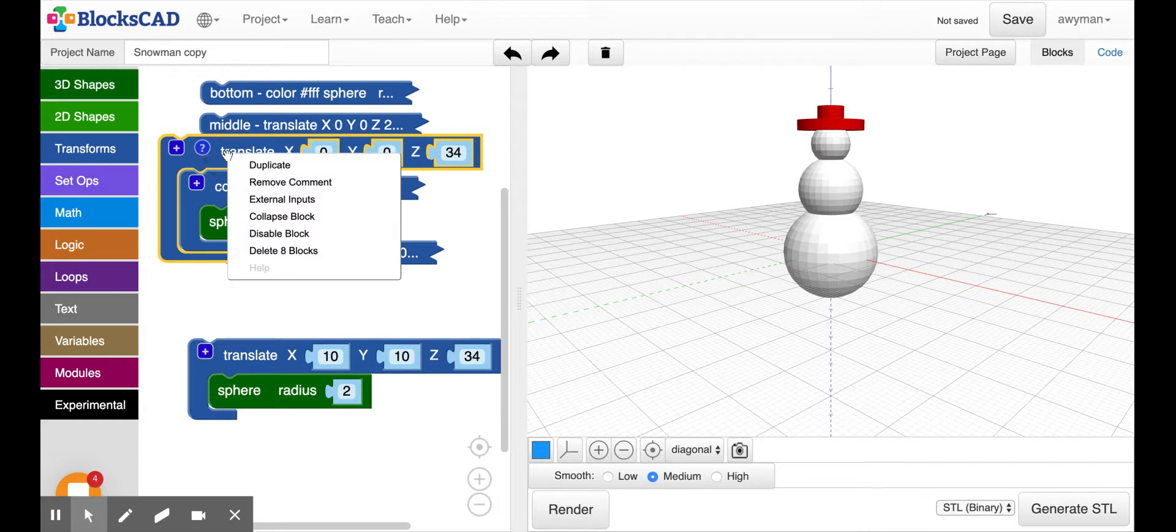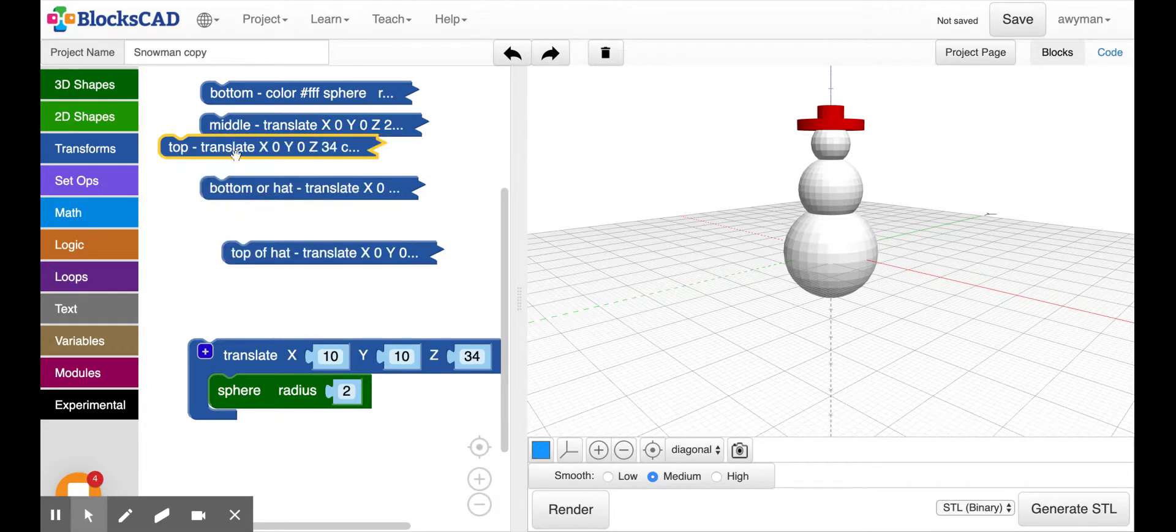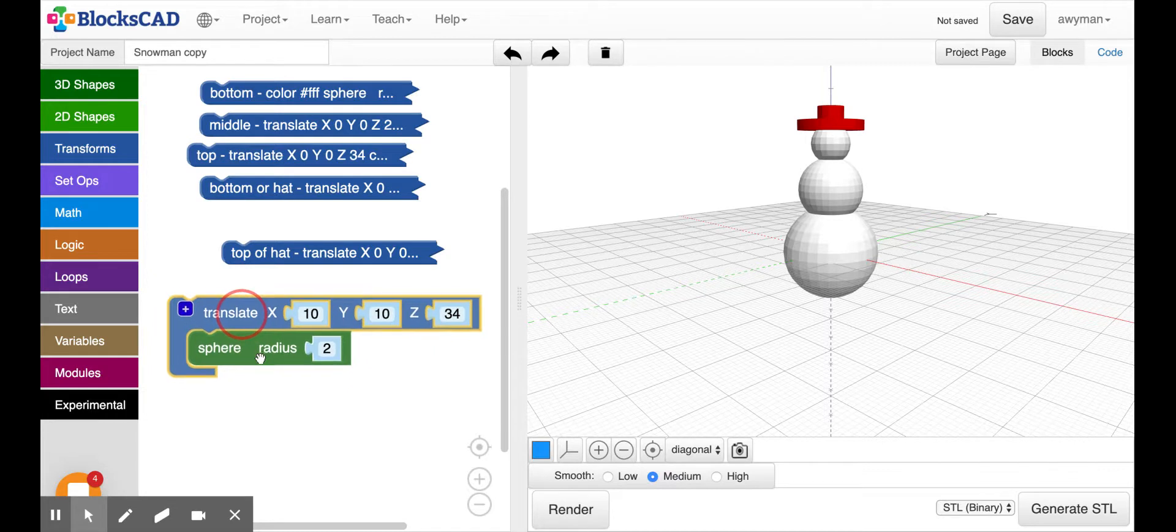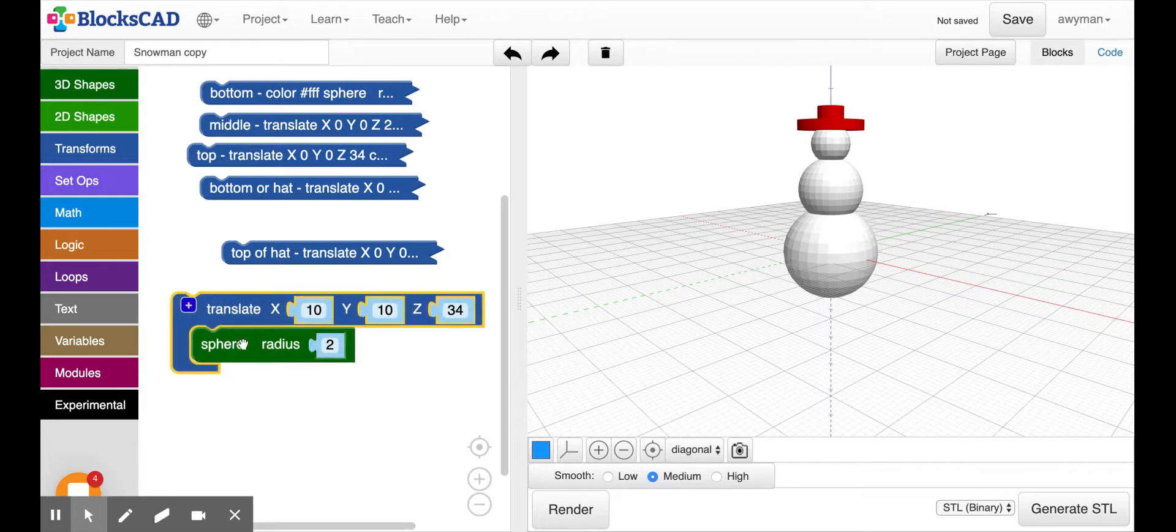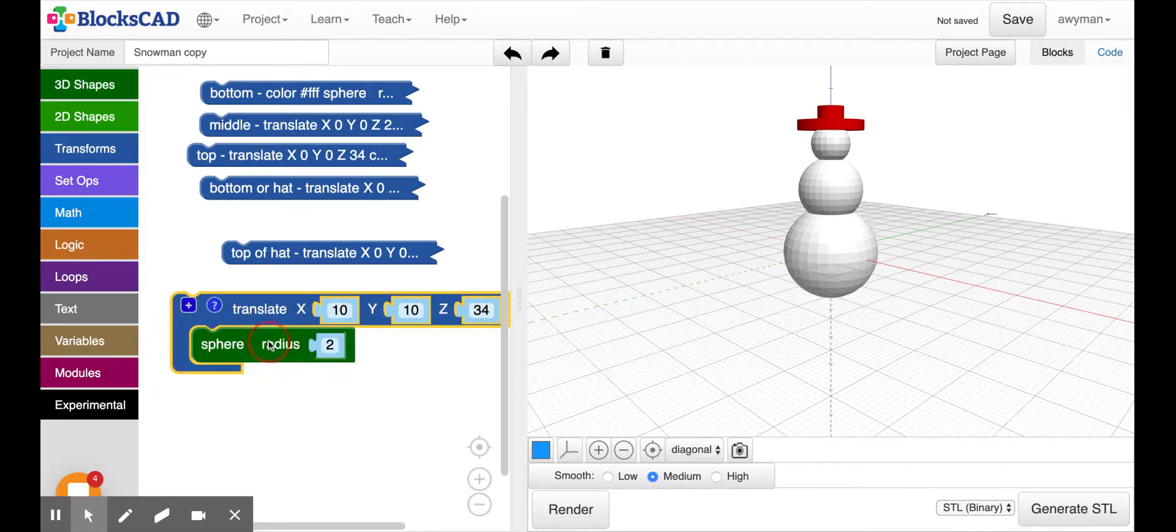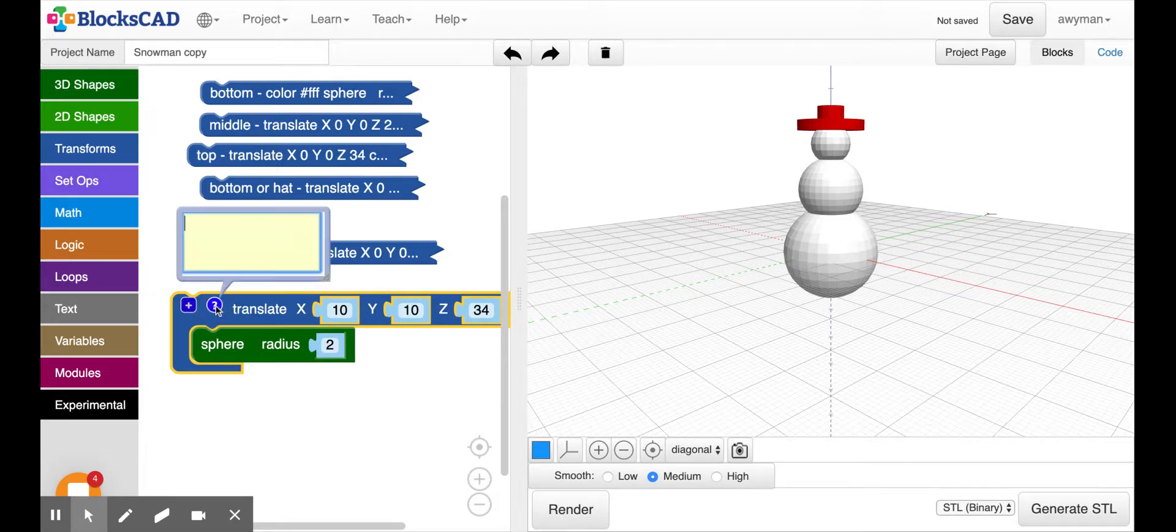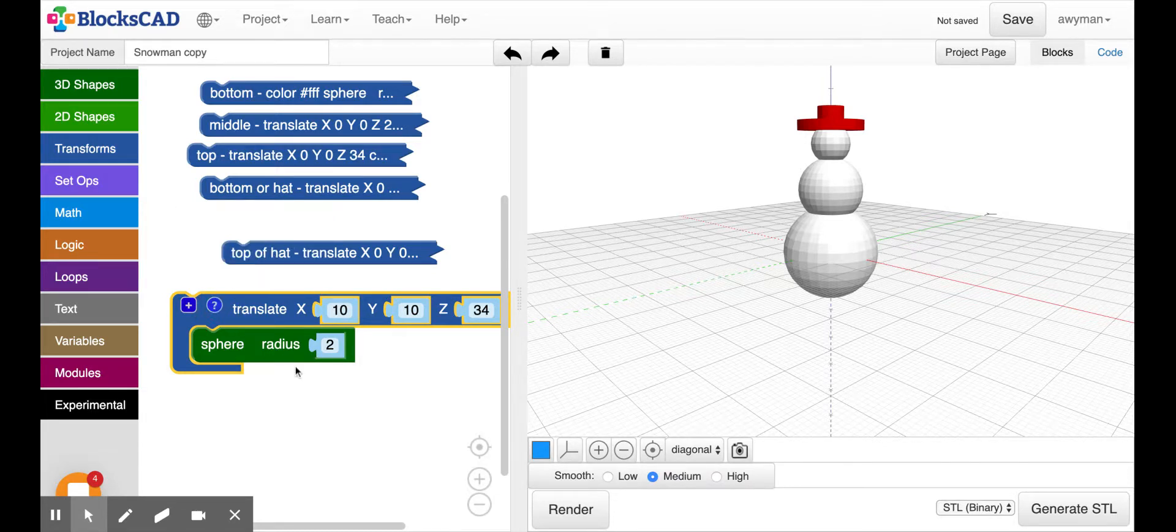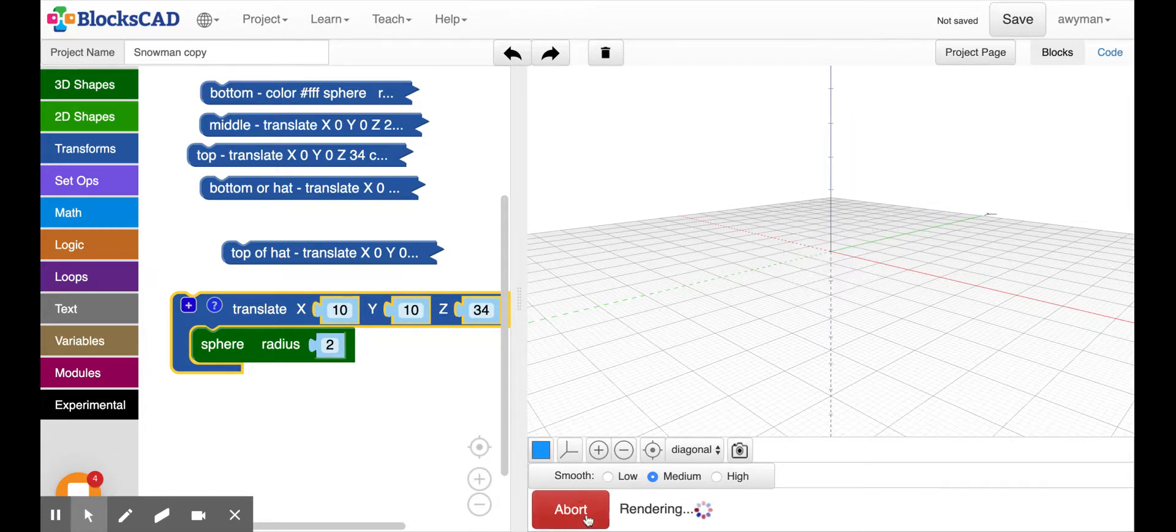So now we can collapse that block again and test out our eye. And actually before we test it out, I think I'm going to control click and name it eye for when I collapse it. I'll say left eye because I want two eyes and I want them individually to be named something different. All right, render.